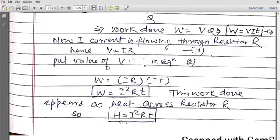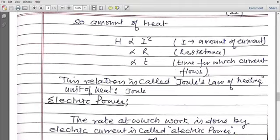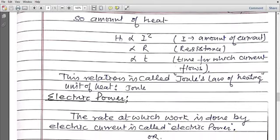Now we see what heat depends on: it depends on current, on resistance, and on the time for which current flows. So the amount of heat H is directly proportional to I² (the square of current), directly proportional to R (resistance), and directly proportional to t (time for which current flows). This relation is called Joule's law of heating, and the unit of heat is Joule.